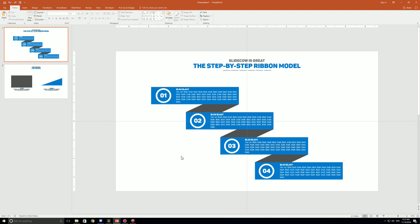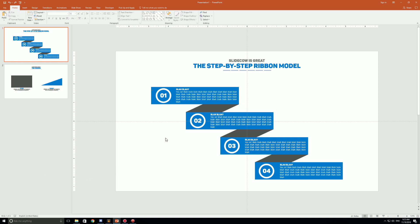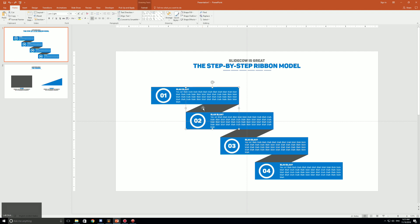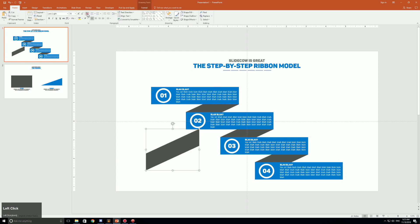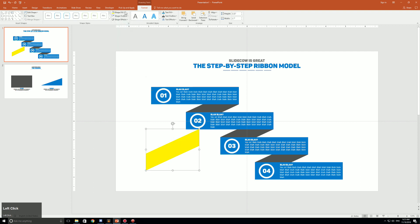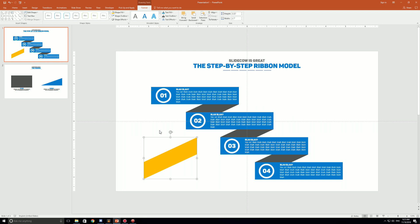Before getting into this video, the shortcuts are on the bottom left of my screen so you can follow what I'm clicking or pressing. The main idea is to create this shape right here — I'll change the color so it stands out. This shape is our go-to; this is what's going to create the ribbon model effect.